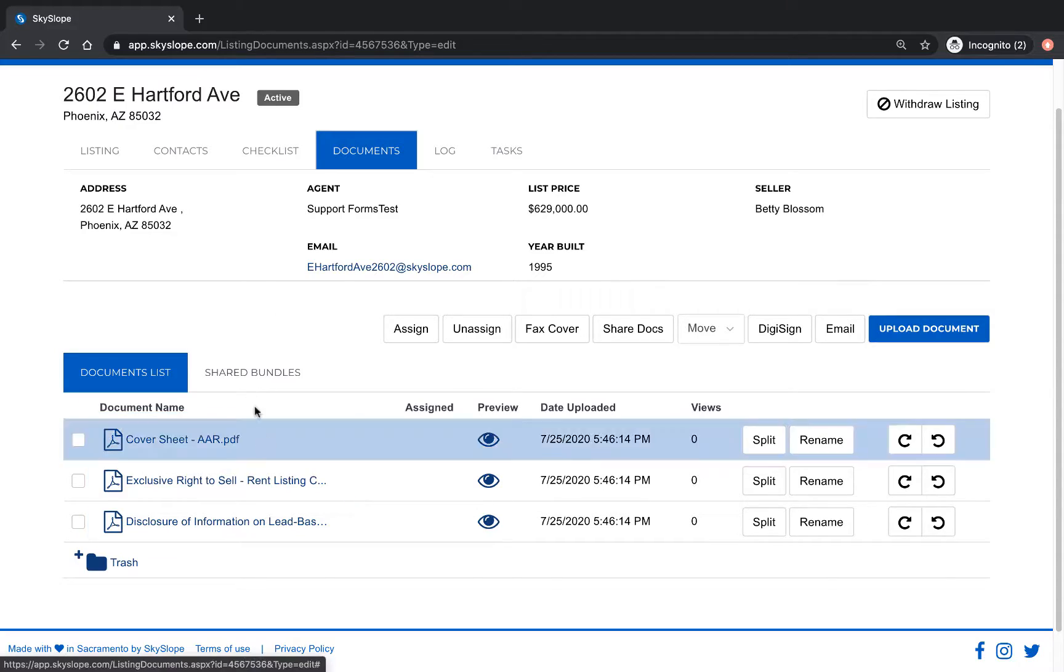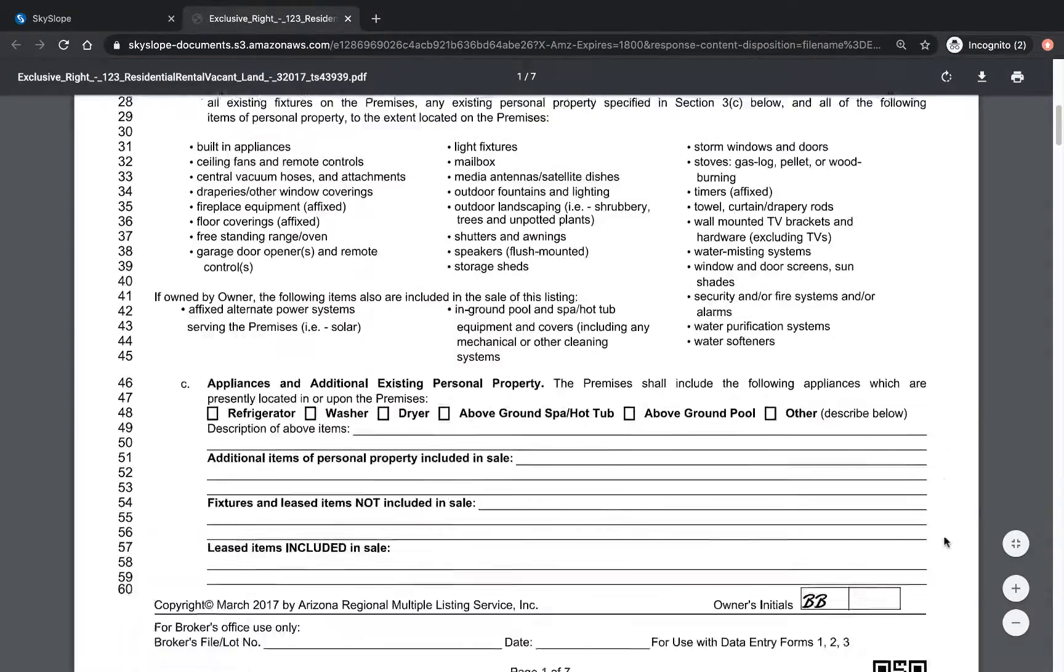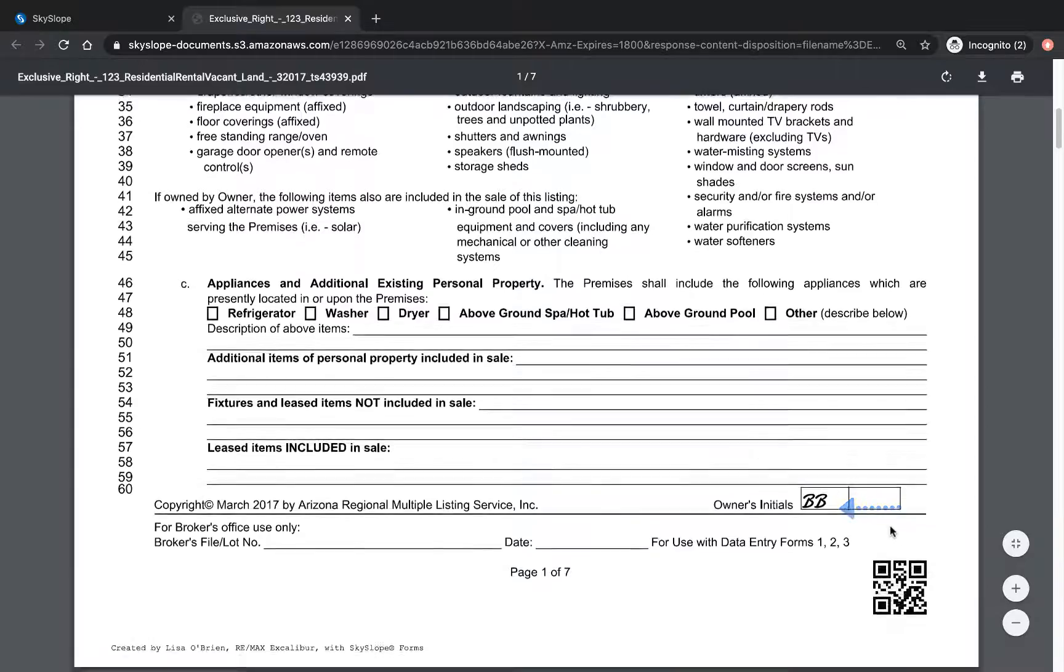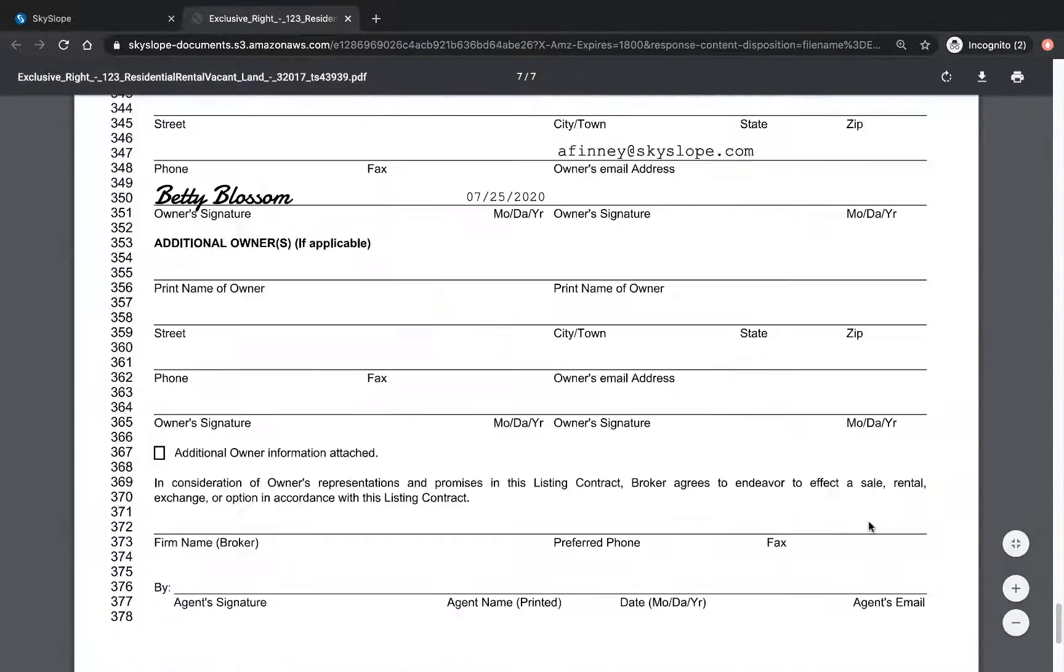When we open up the documents we can see that this listing contract has all of my sellers initials and signatures.